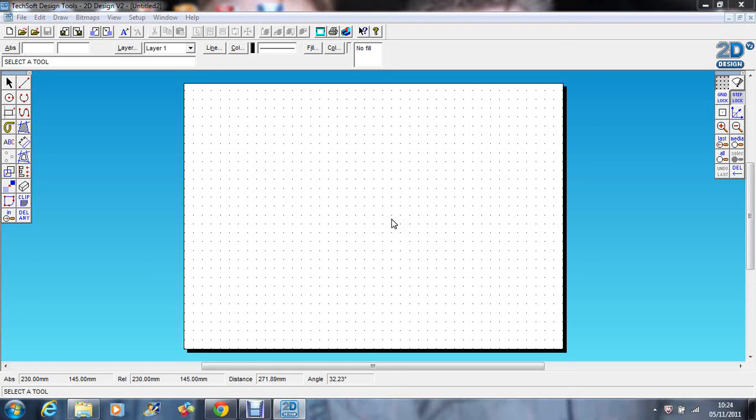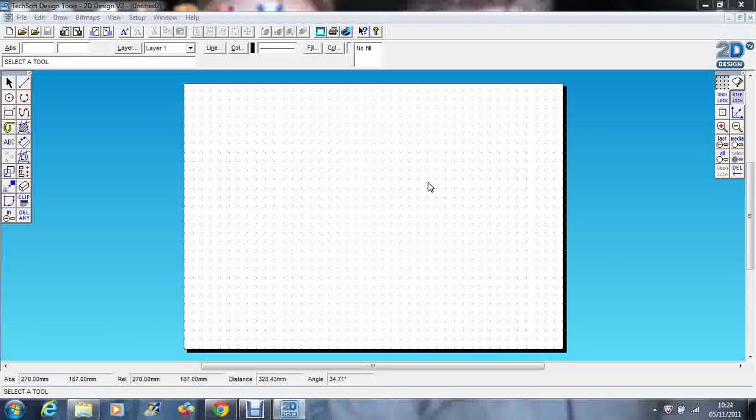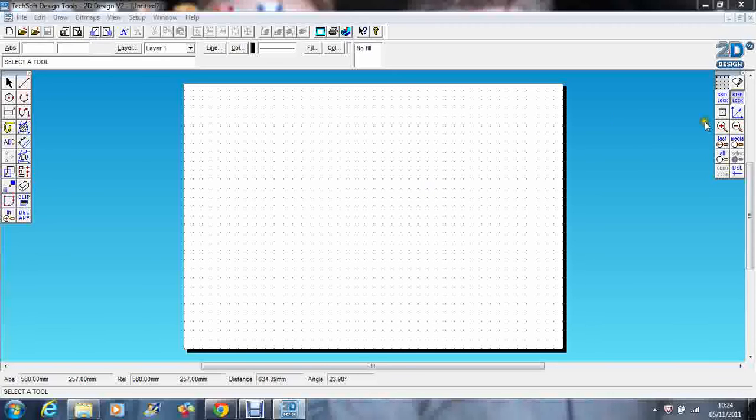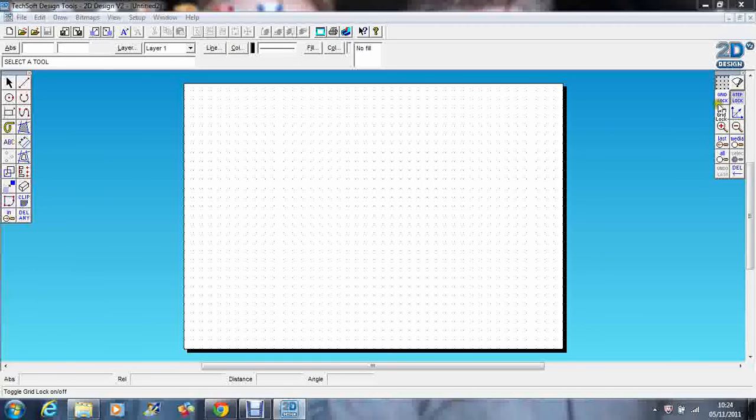We're going to have a look at using the grids on the 2D design tool. The grid is a facility that we should be using on every drawing, and if you look at the toolbar on the top right, you'll see that we've got two grid options.